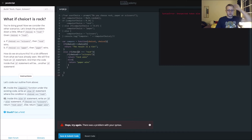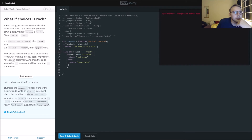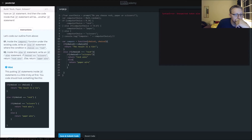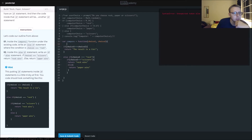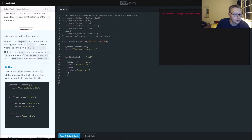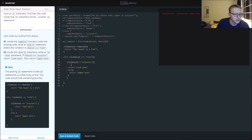Alright, there's a problem with our syntax. Let's see what it says. Choice one is equal to choice two, return the result as a tie — good. Else if: choice one is equal to rock. If choice two is equal to scissors, we want to return 'Rock wins', else return 'Paper wins'.